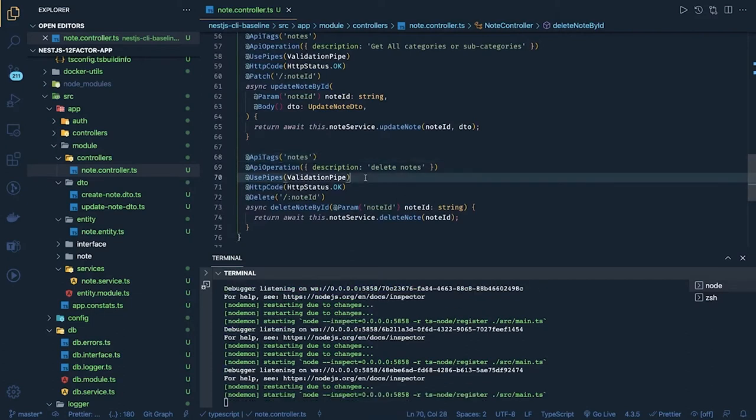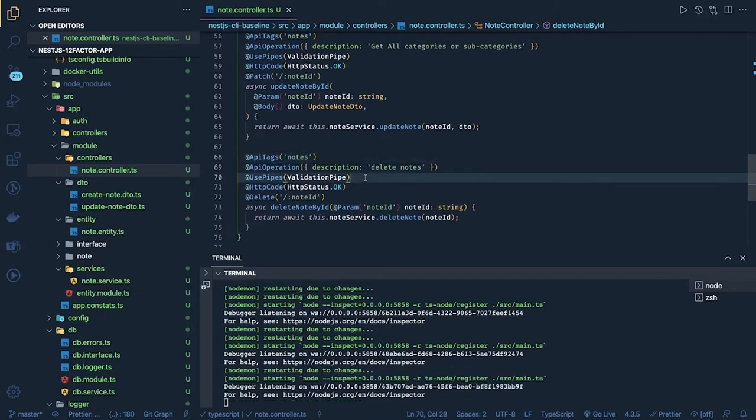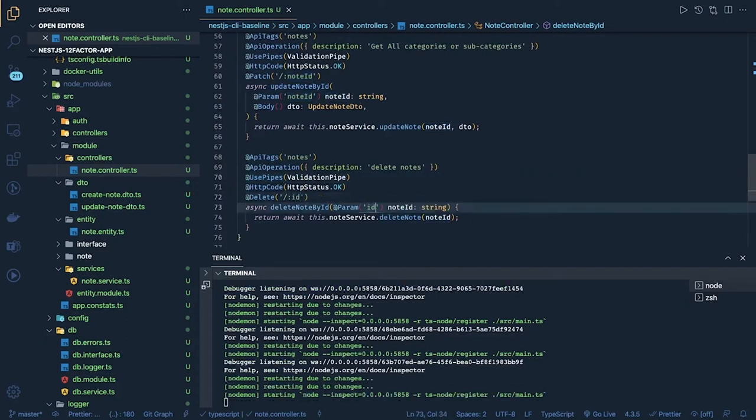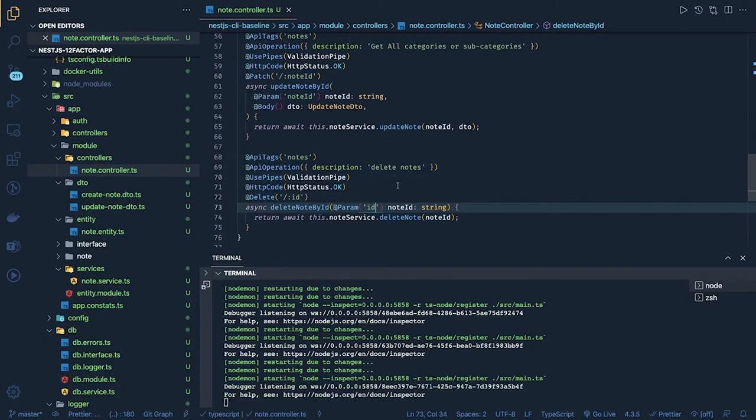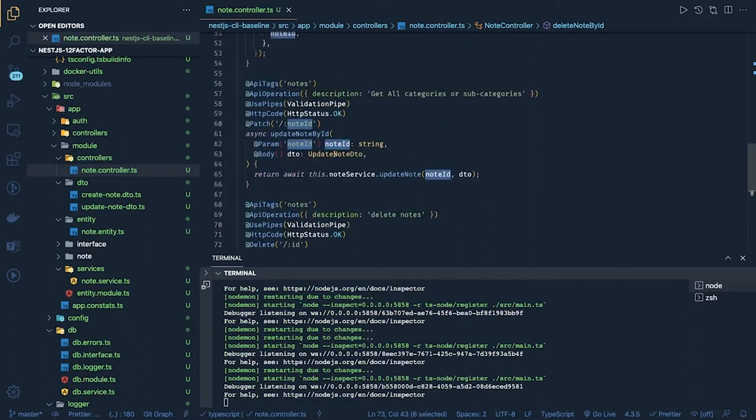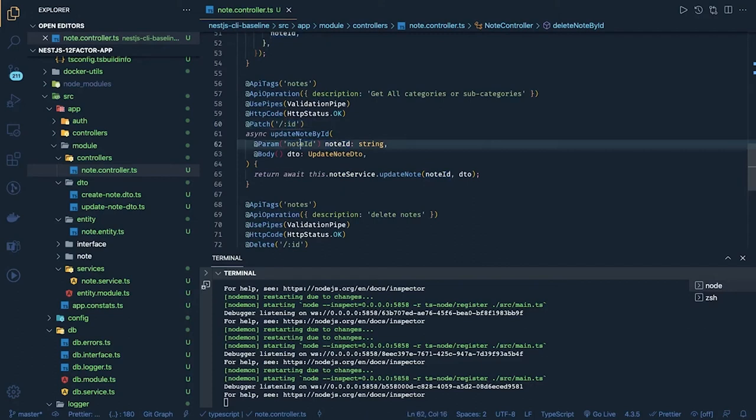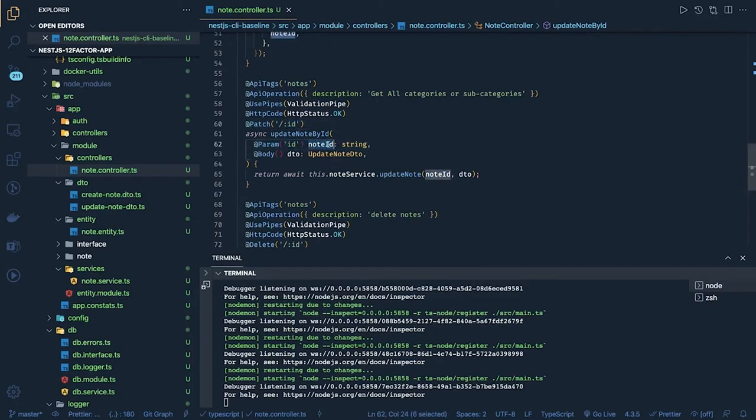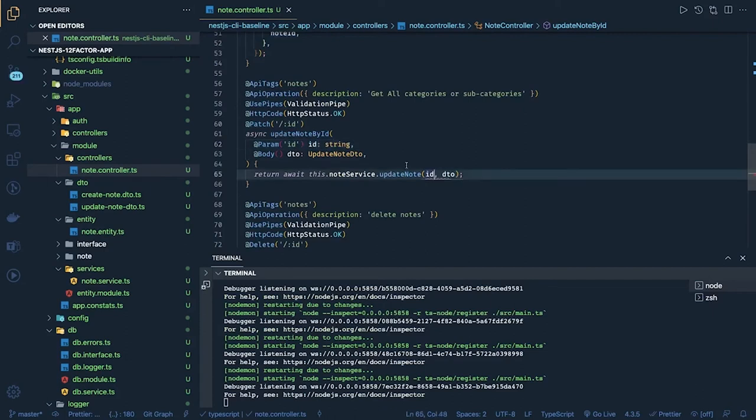Okay now what other things we can do is we can add a few more validations. So this is the note ID of type ID. We can just keep it as an ID instead of note ID and we are sending this ID here.